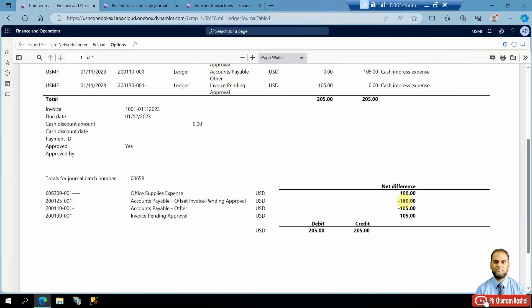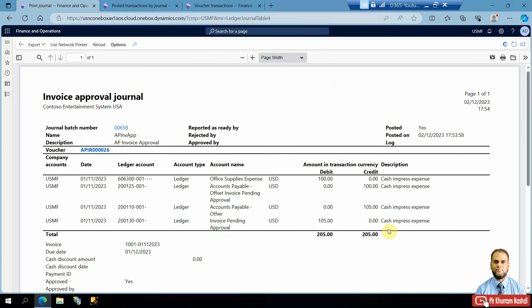The office supplies expense is debited with 100 USD. The offset invoice pending approval is credited with 100 — it was previously debited with 100 USD. Accounts payable, along with the tax of five dollars, totals 105 going to the liability or vendor payable account. The 'Invoice Pending Approval' account is now debited to reverse the previous credit effect. In this way we have posted the invoice approval journal, which is a very useful feature.